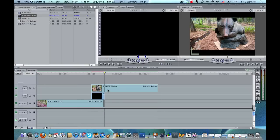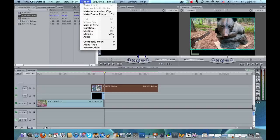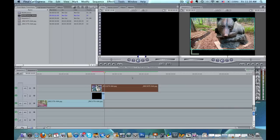Now we've got to change the composite mode for the incoming clip so I'll click on that and I'll come up to Modify, Composite Mode, Travel Mat Luma.